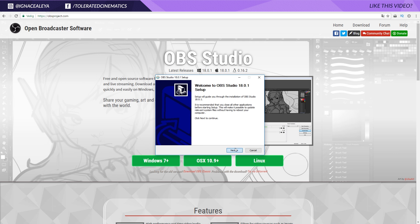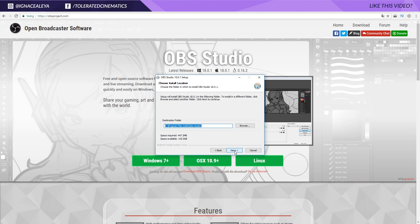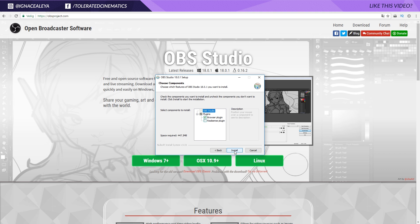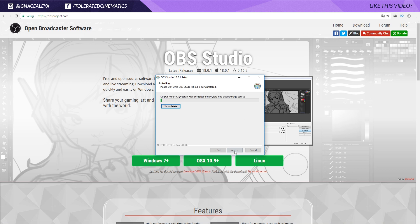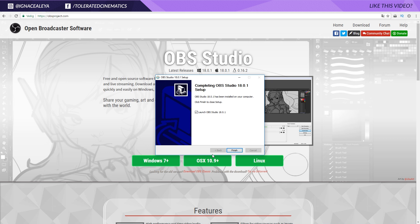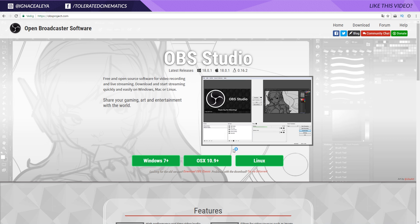Click yes and go next, agree, install it. Let's open it up.